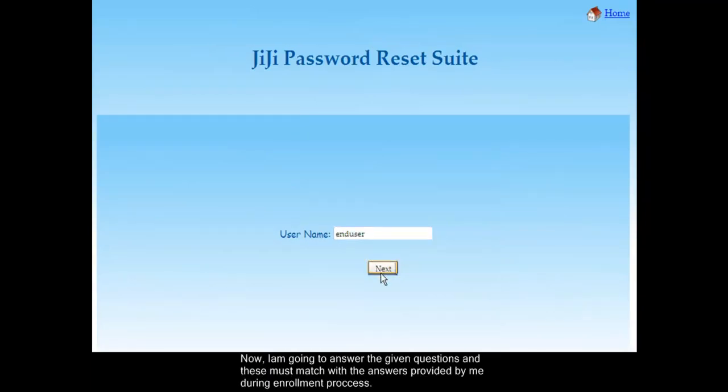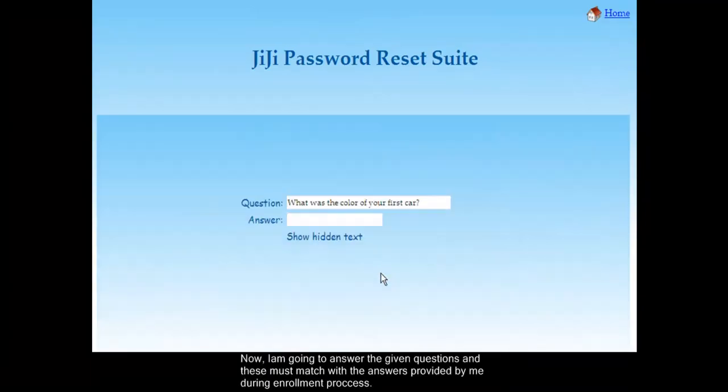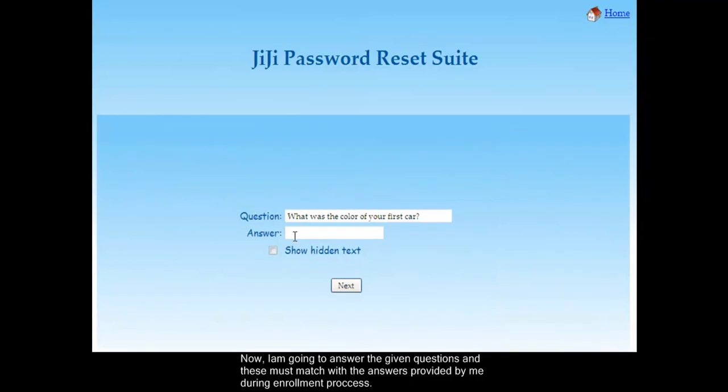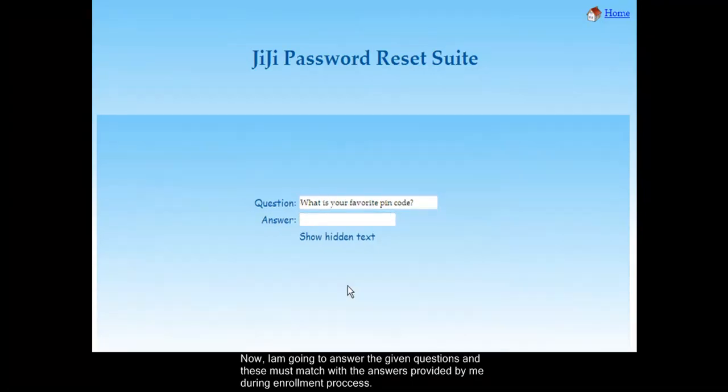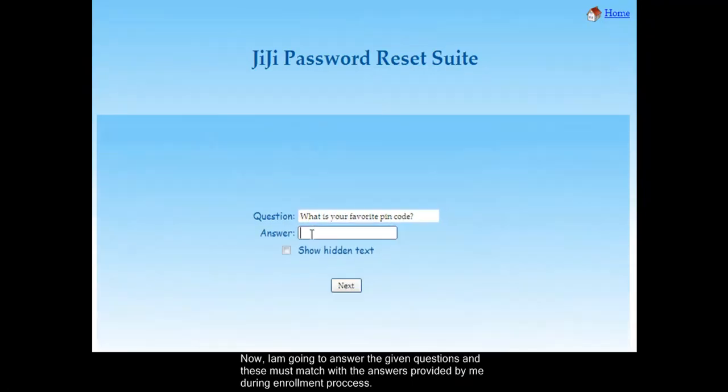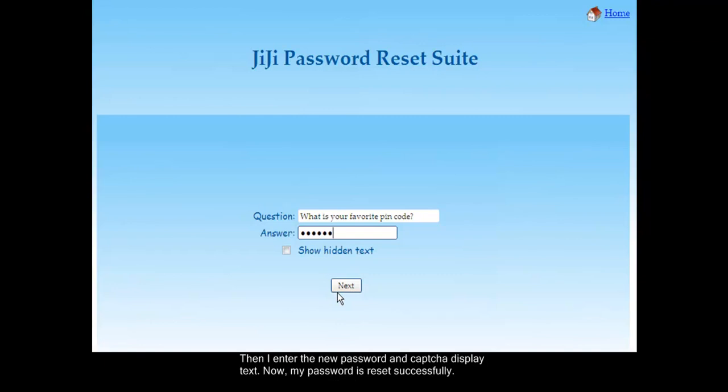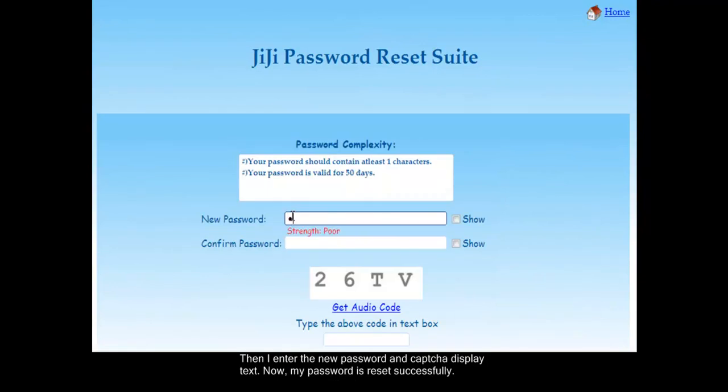Now I am going to answer the given questions, and these must match with the answers provided by me during enrollment process. Then I enter the new password and captcha display text.